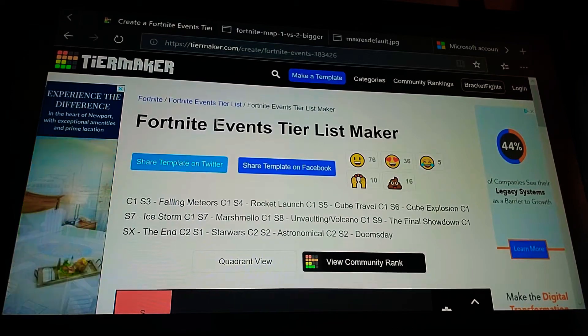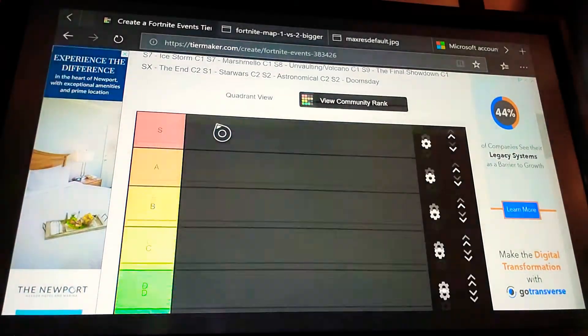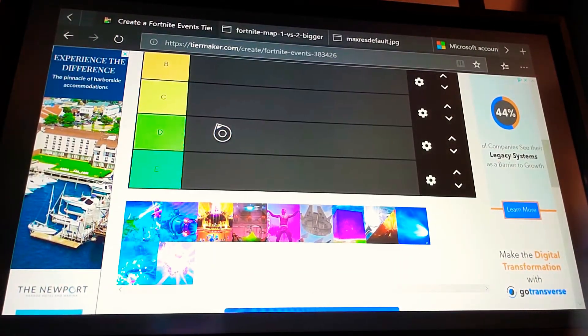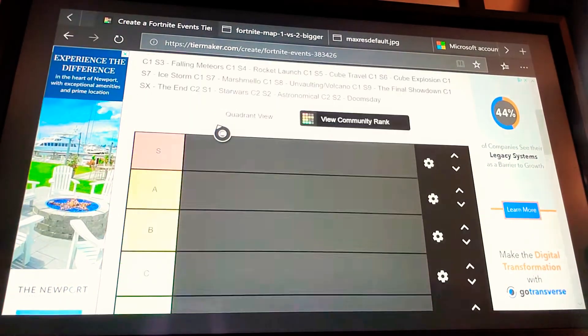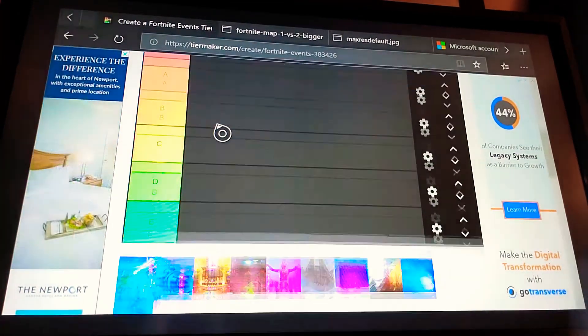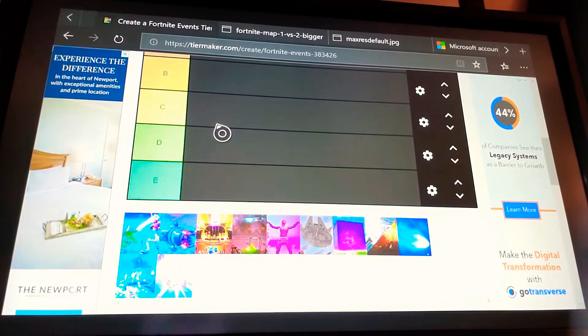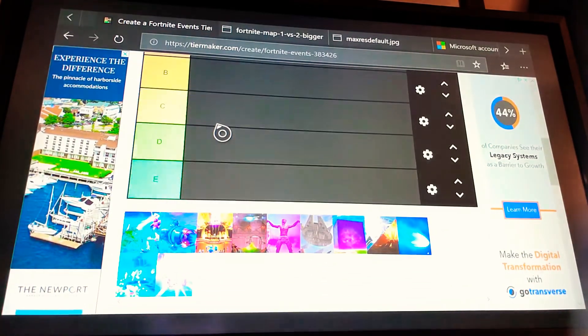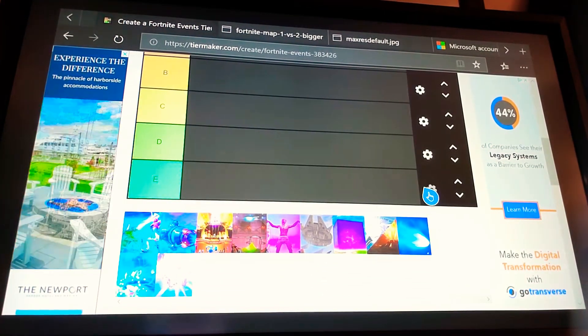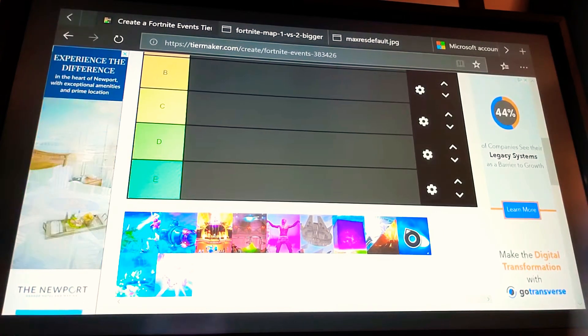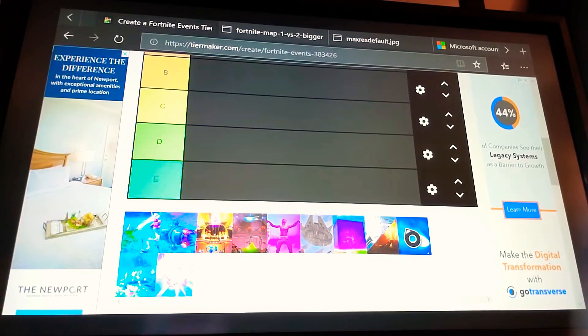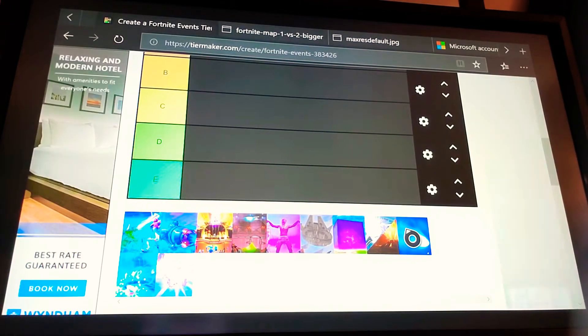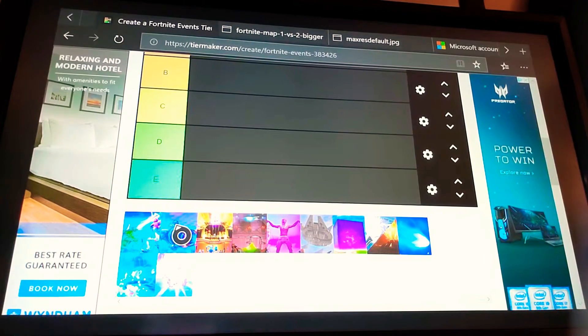And yeah, let's just, I think the best way to look at events and compare them to Chapter 1 and stuff is to do it in a tier list form. So, let me start off with the tier list. So, I don't know what was first, but I don't think that the Falling Meteors event was an event. I think we have Season 4 as the first one, which is the rocket one.